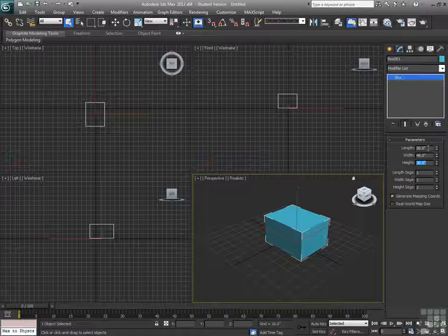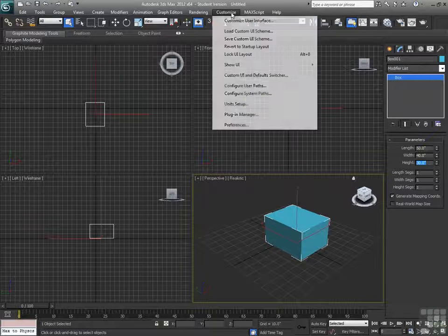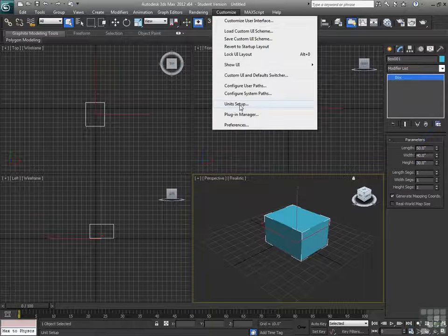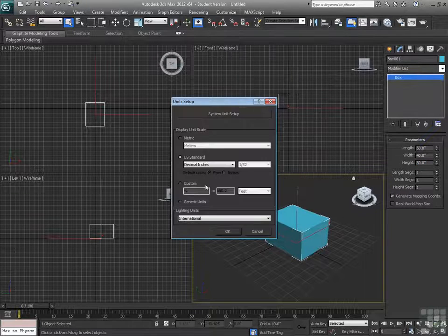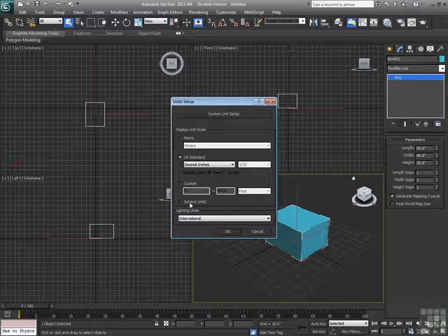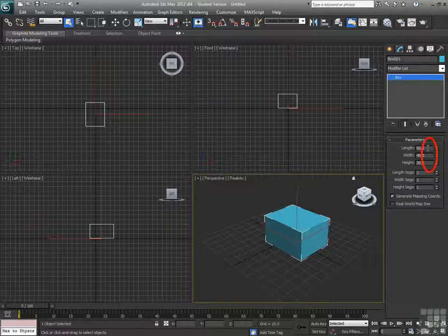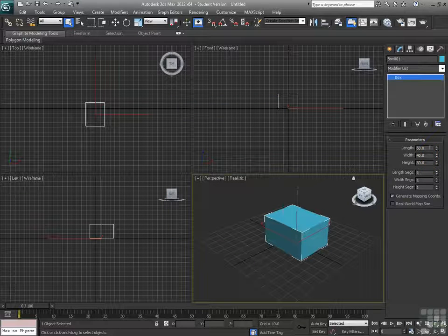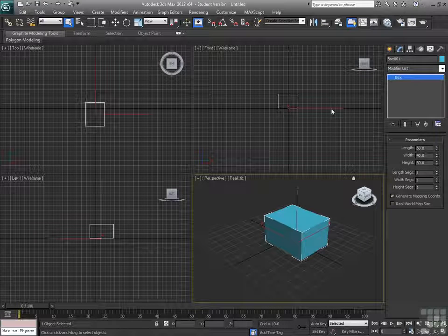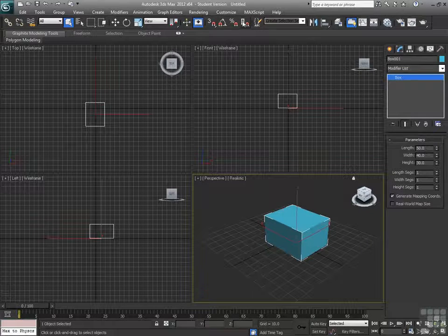Alright, now, since I have inches there as my unit, I'm going to go to Customize Unit Setup. And we're going to switch this over to Generic Units. Now I see that the inch mark is gone. So that's the difference there. Those are generic units, there are no determinations of unit.